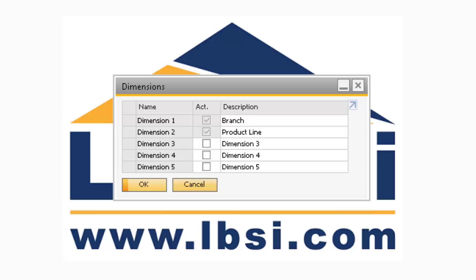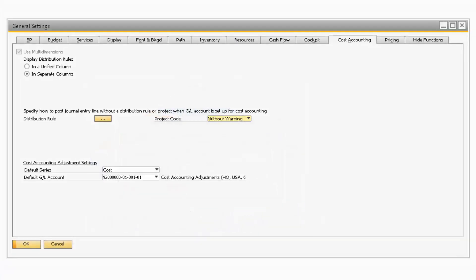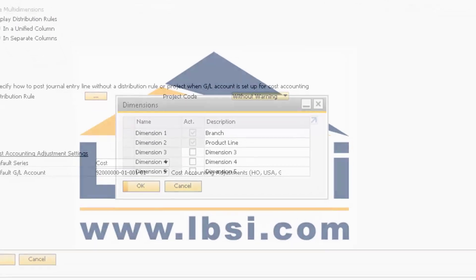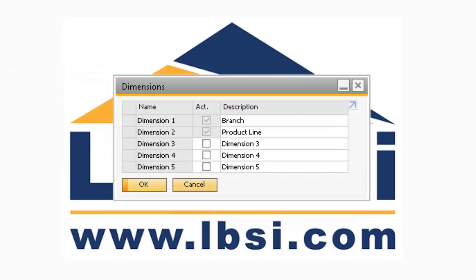Creating dimensions in SAP Business One provides additional depth to cost accounting within your system. Once you create each dimension, you will be able to assign a cost center and distribution rule to each of the following dimensions. The Dimensions window will only appear after you have the Used Multi Dimensions checkbox checked on the Cost Accounting tab of the General Settings window. As a note, you can only create five dimensions in the system.